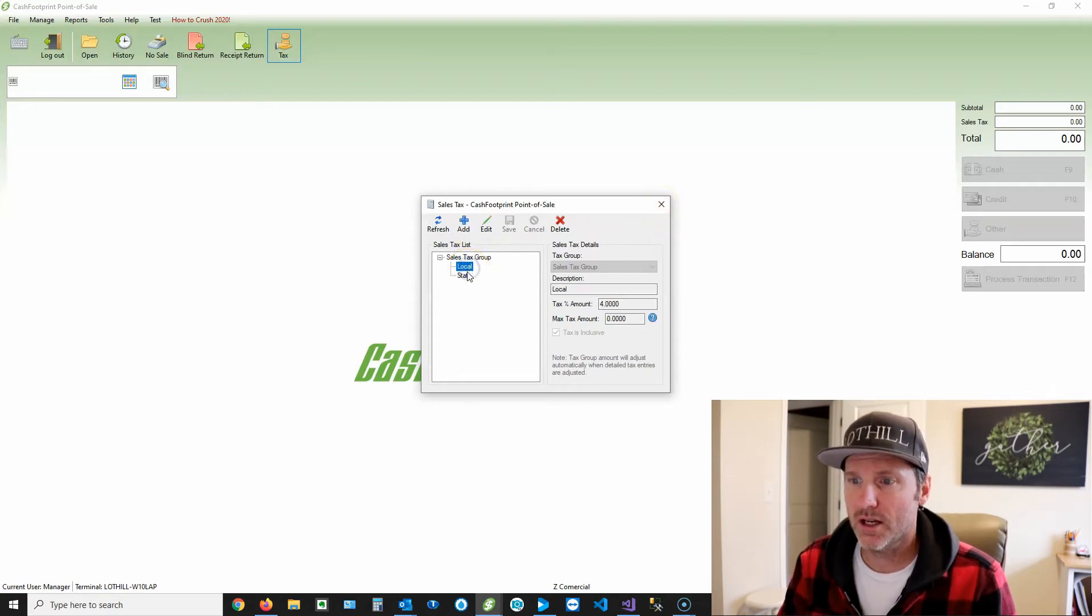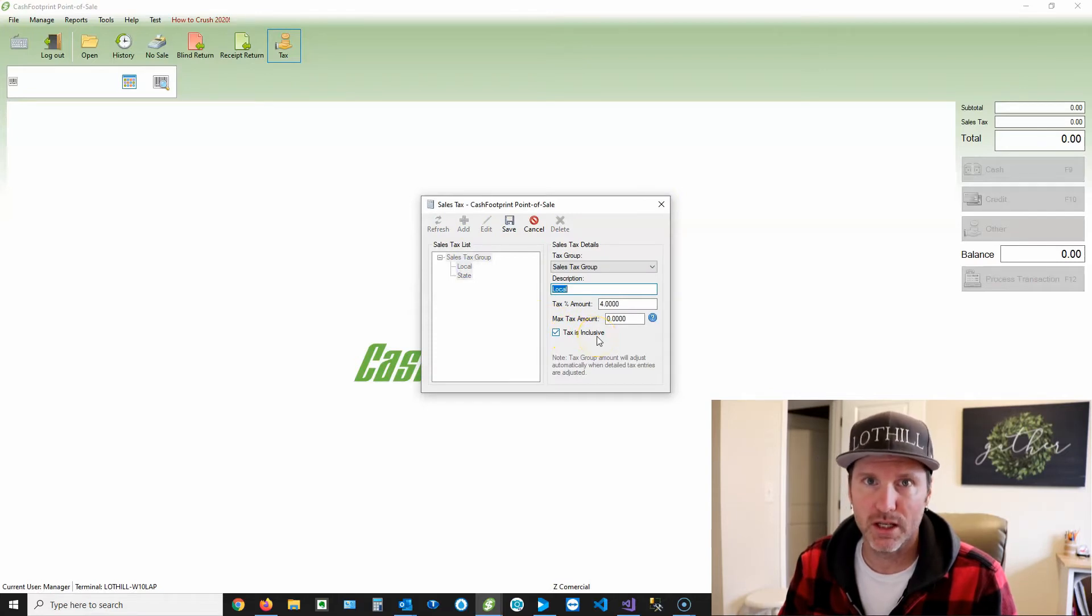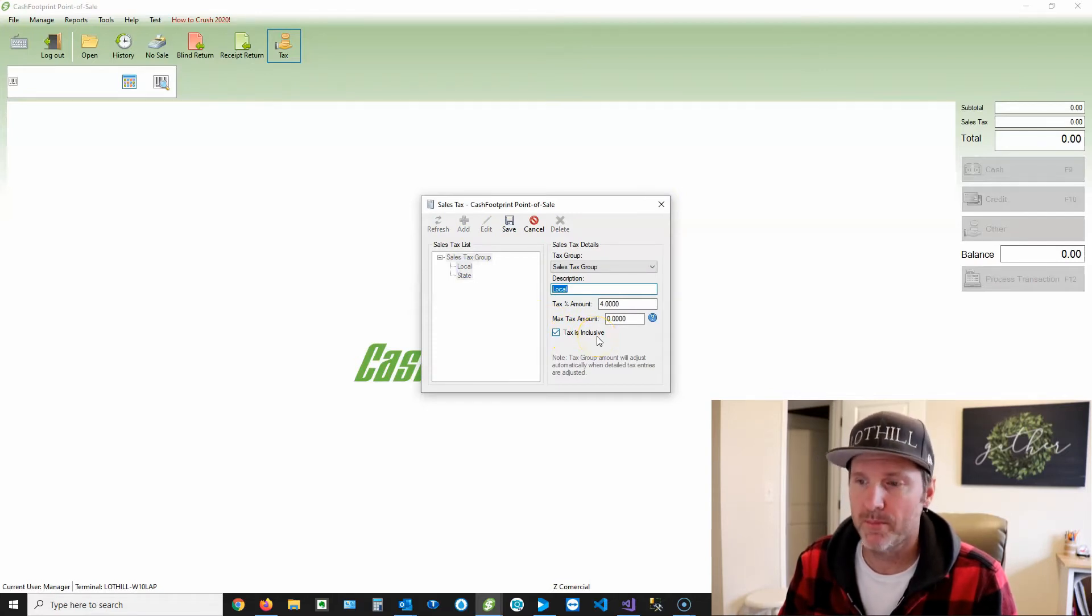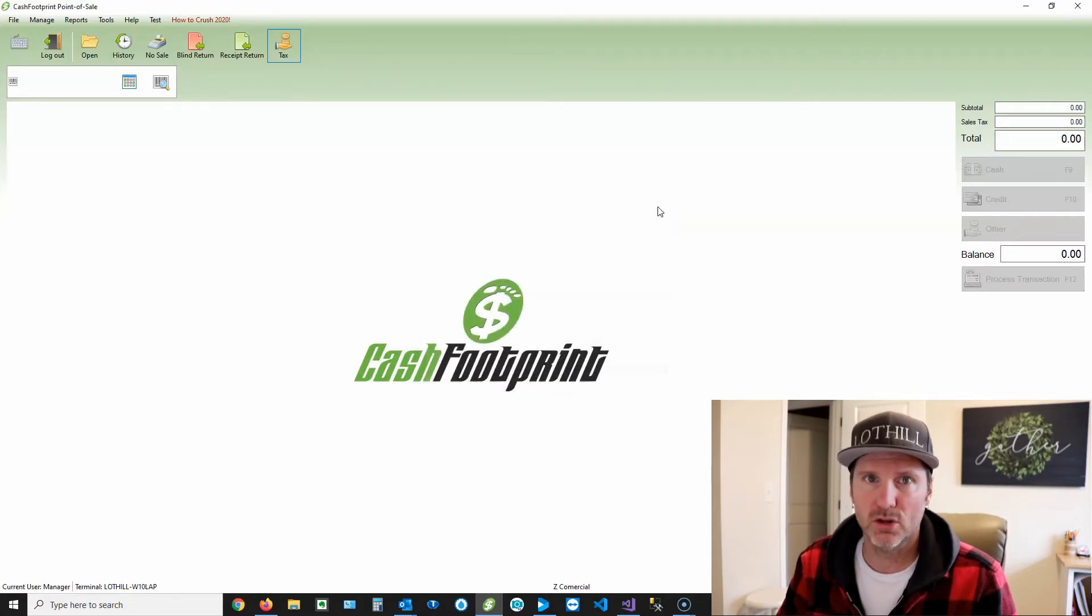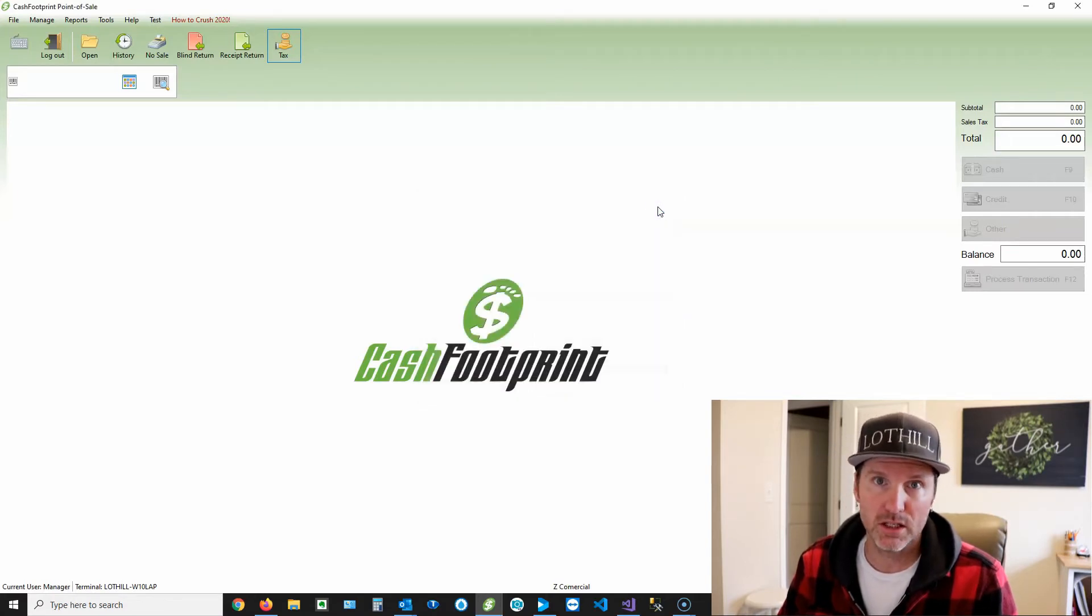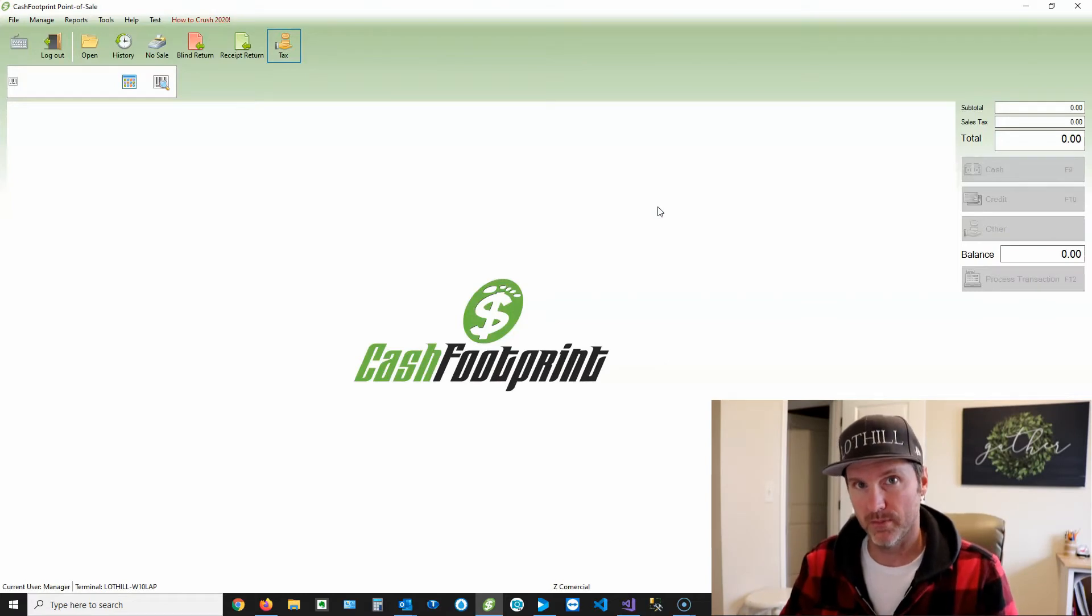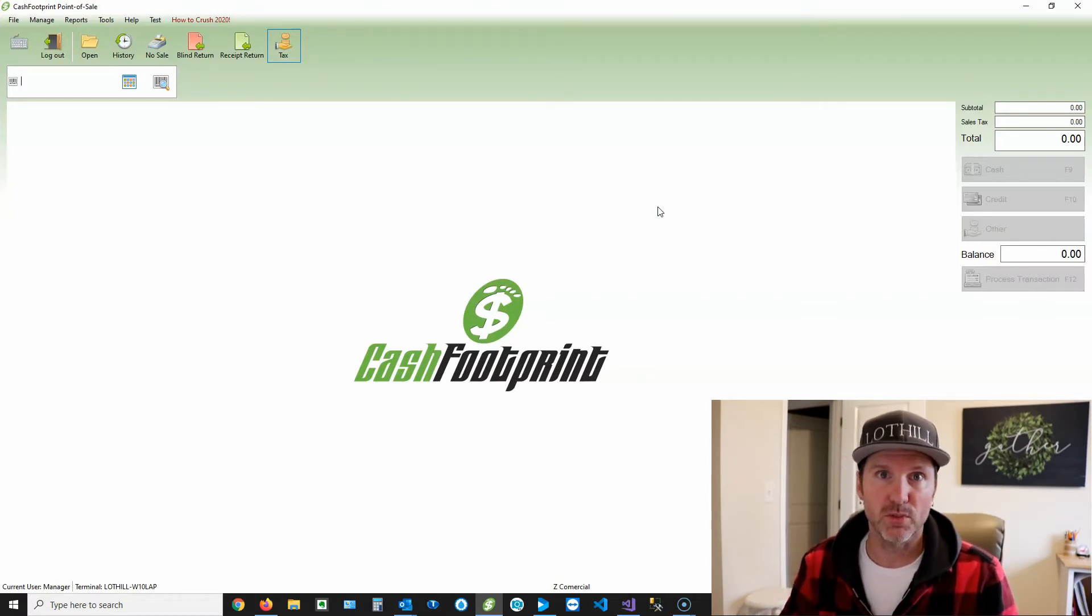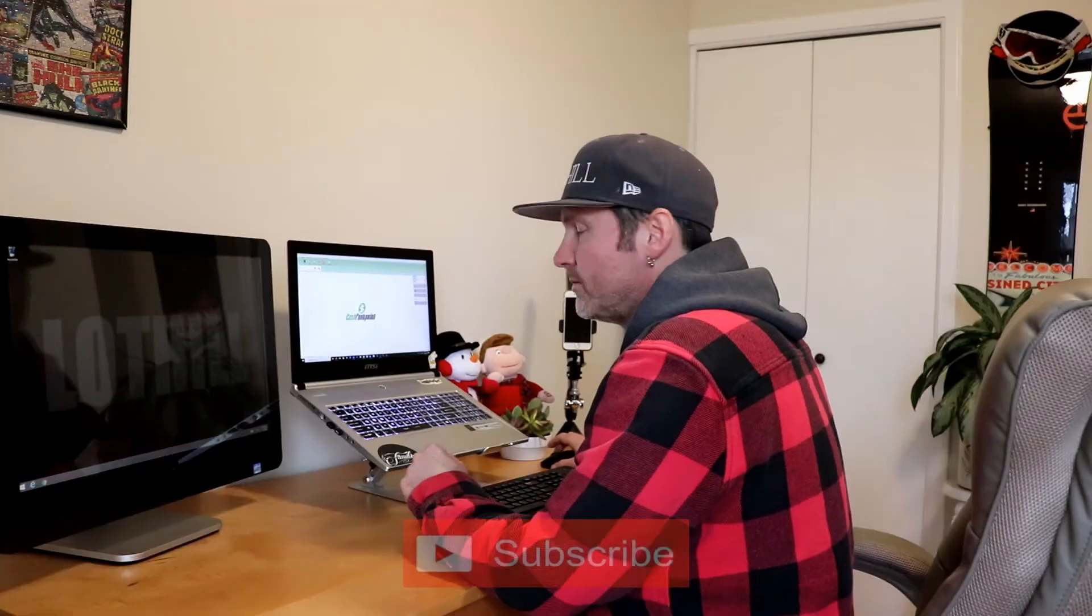So if these are not checked, this option here for tax is inclusive, just check that box if this is something that you wanna do. So you'll check that box and hit save. That will make it tax inclusive. If it's not checked, the tax is applied on top of the item being sold. Okay, that's all there is to it. Super simple, just that checkbox.